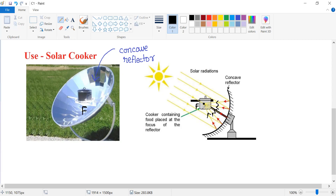So a solar cooker makes use of a concave reflector in this case. Thank you so much for watching this video. I hope you have understood this case.